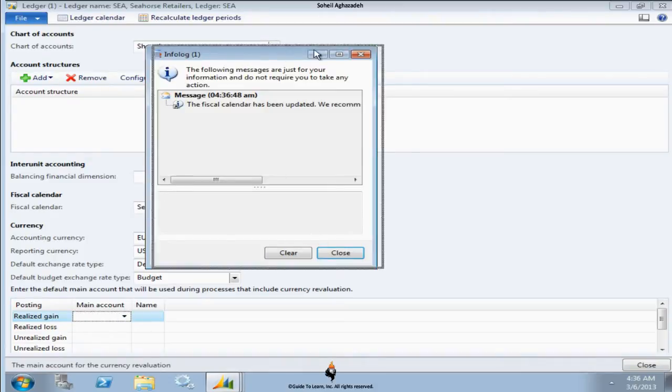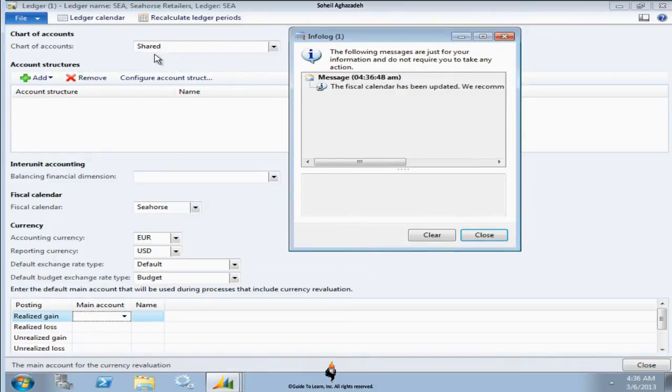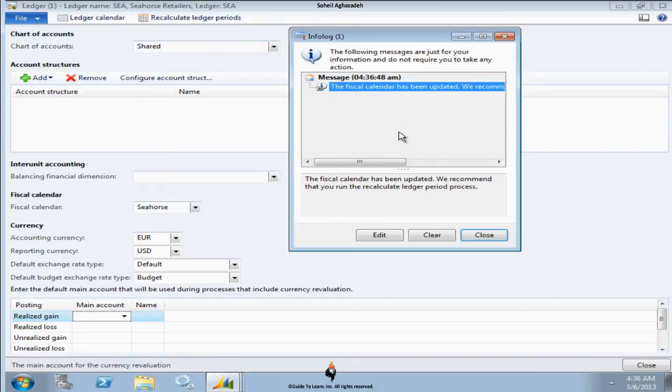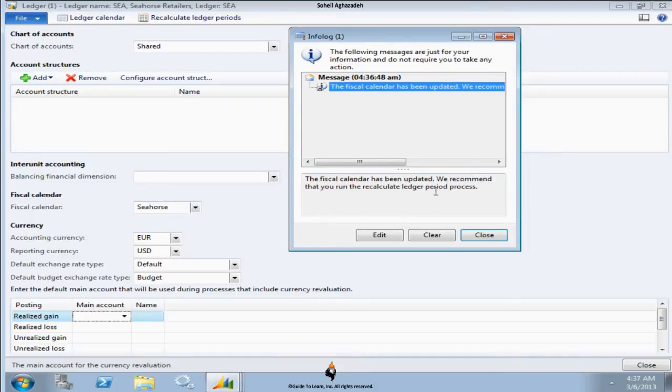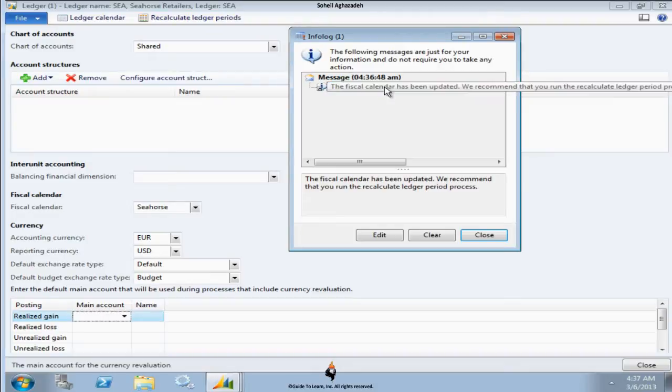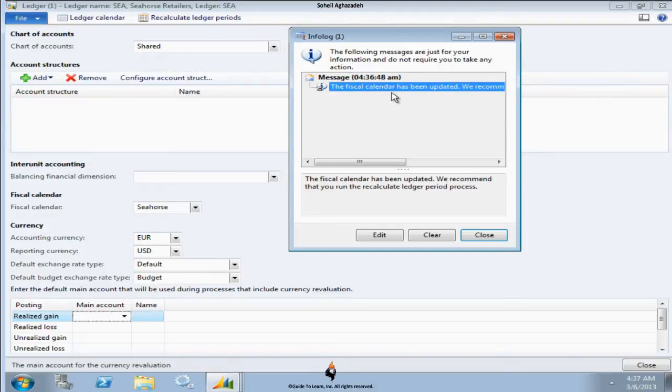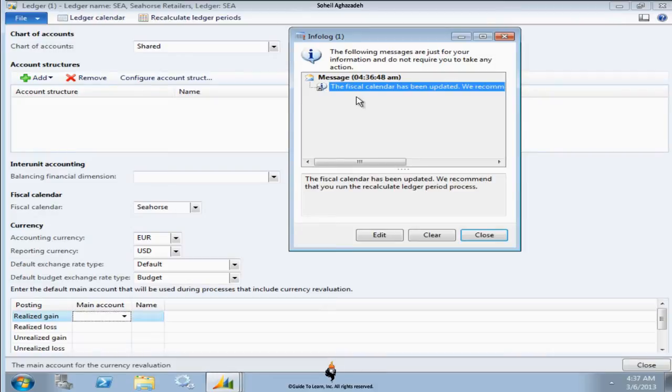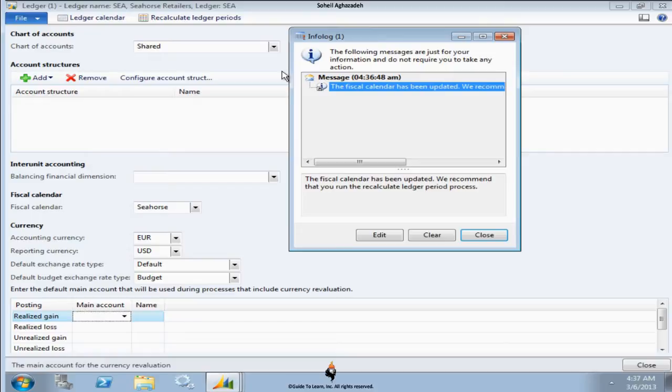By the way, whenever for the first time you select this specific form and complete it, this message appears. It says that fiscal calendar has been updated. That was the first time I did that and it says we recommend that you should run the recalculate ledger period process, which is this button right here. This message I don't think should appear for the very first time when you set up the legal entity because you don't have any transactions and it's not necessary to run this.